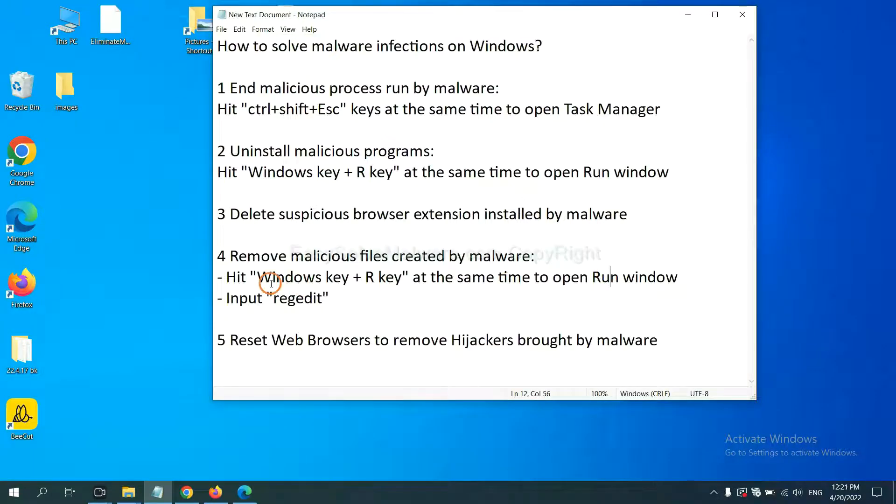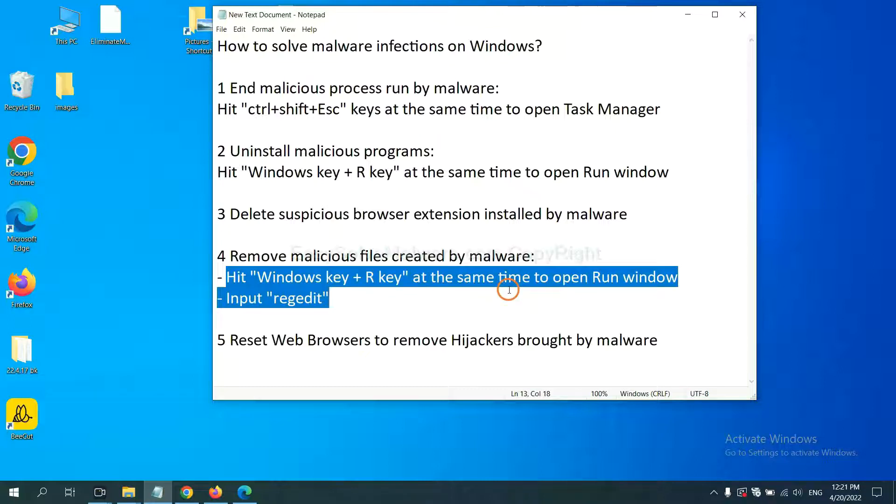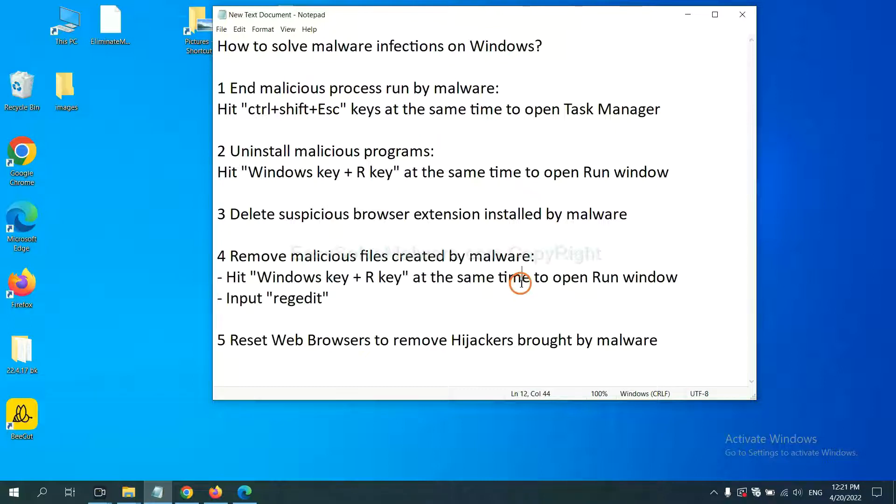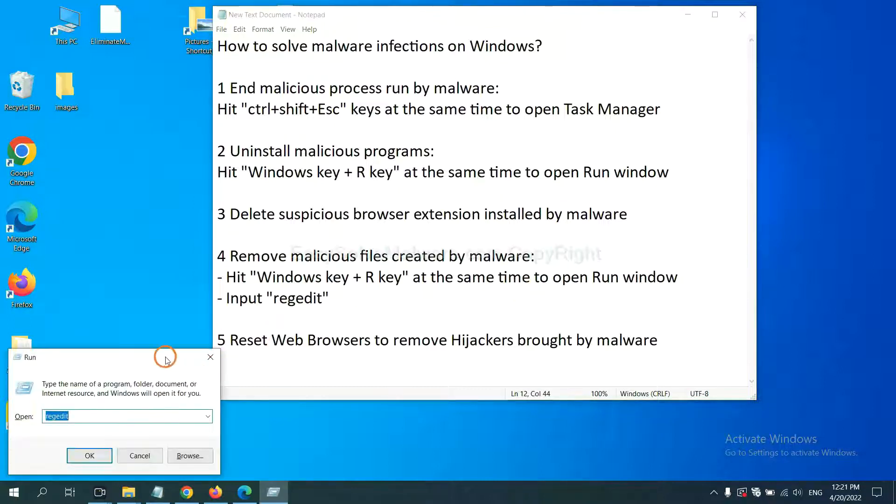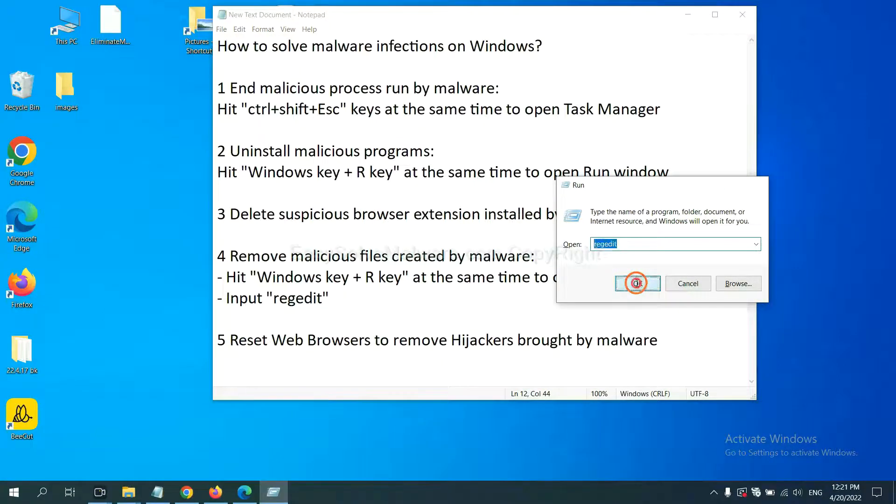Next, we need to remove malicious files created by malware. Hit Windows key and R key at the same time. In the run box, input regedit and click OK.